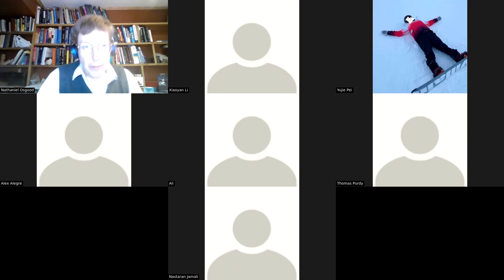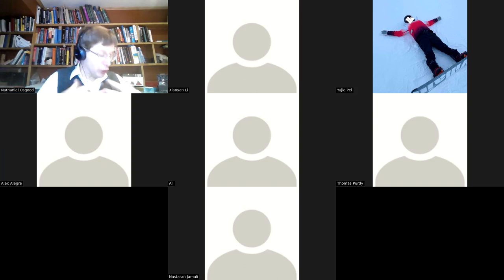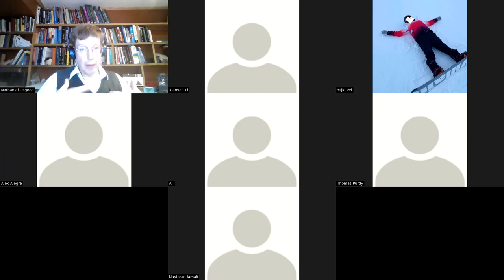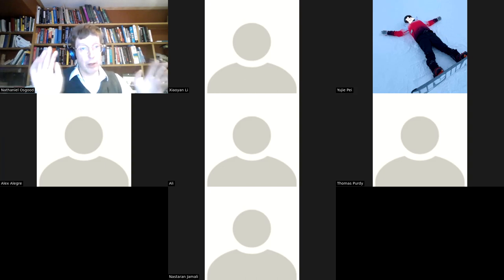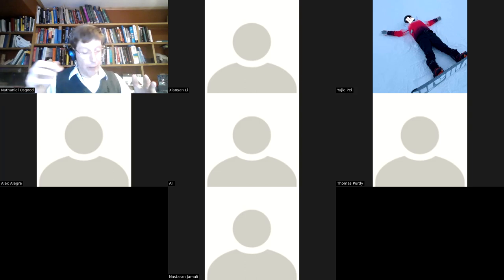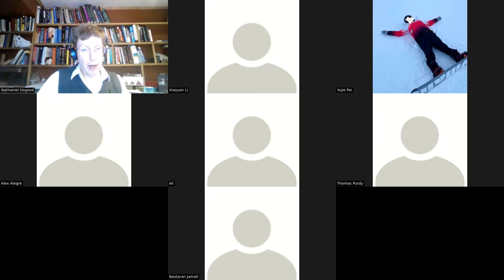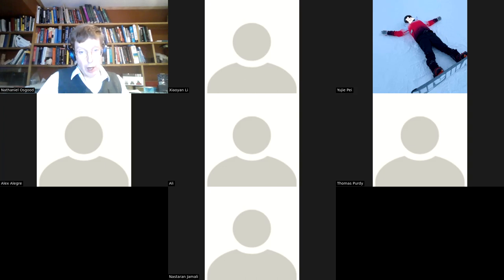I'm going to dive in. Last time I was rather generous in my review of past material because a number of people have had difficulties with the scheduling and I wanted to make sure people were brought along. Today I'm going to be cutting to the chase much sooner.